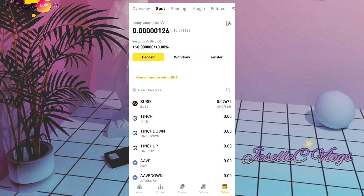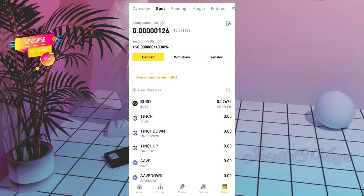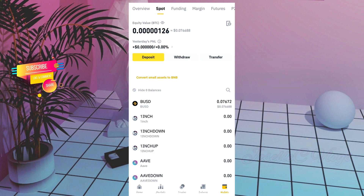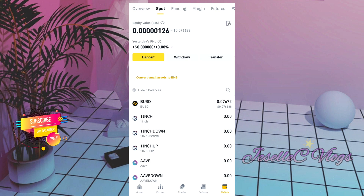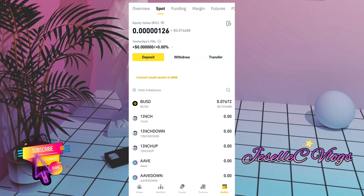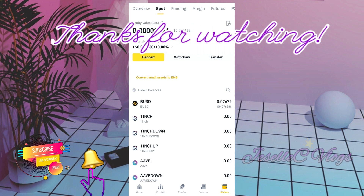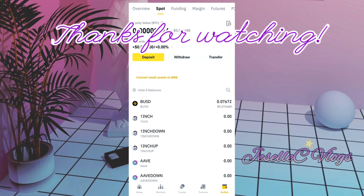That's it guys, I hope you learned something. Don't forget to subscribe, like, and share, and press the notification bell so you stay updated on my videos. God bless and goodbye!